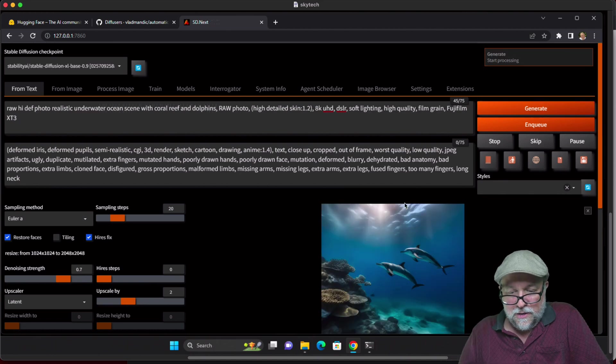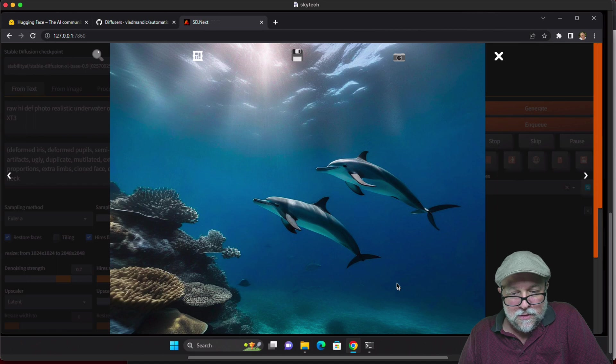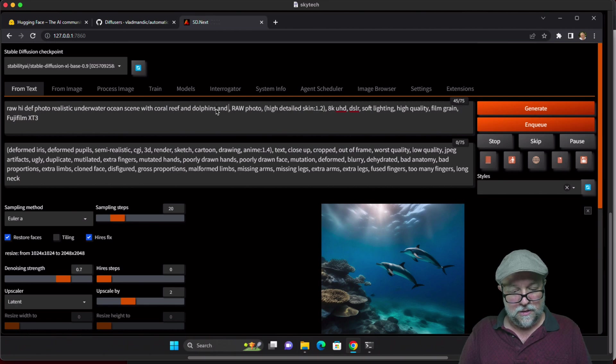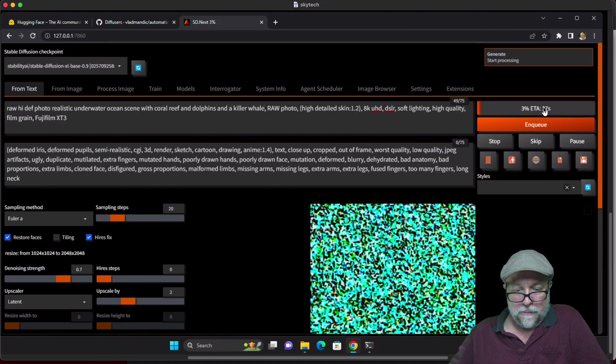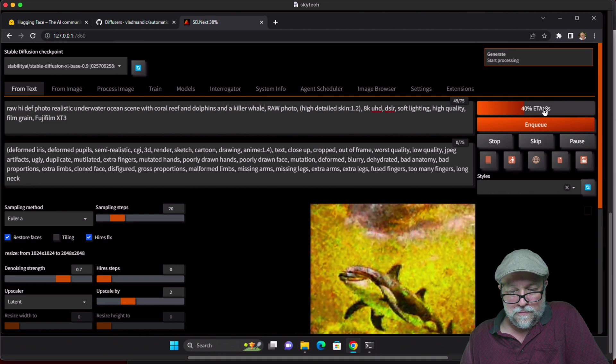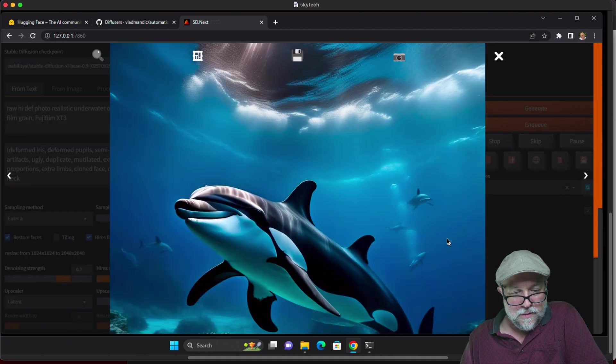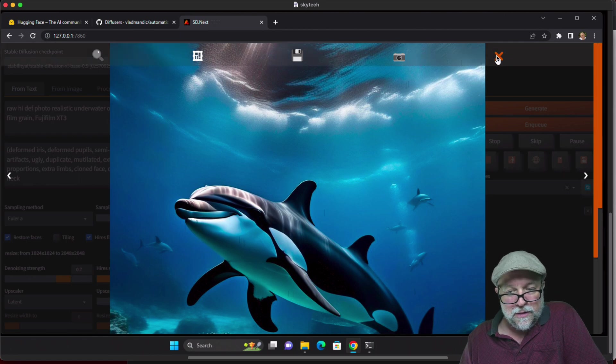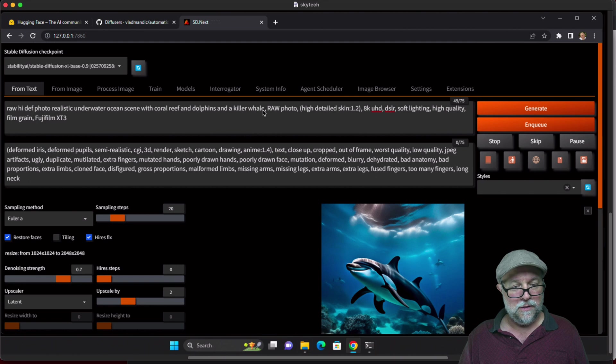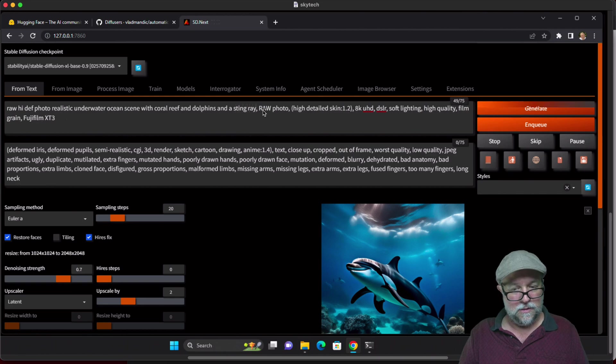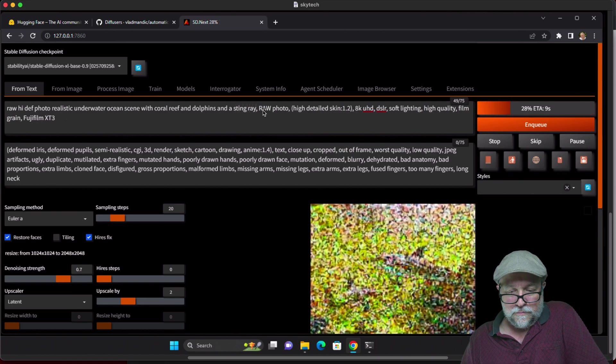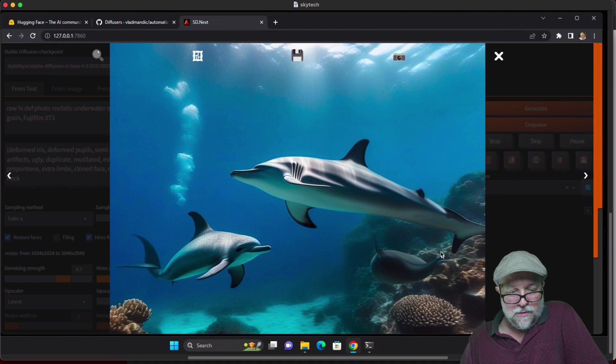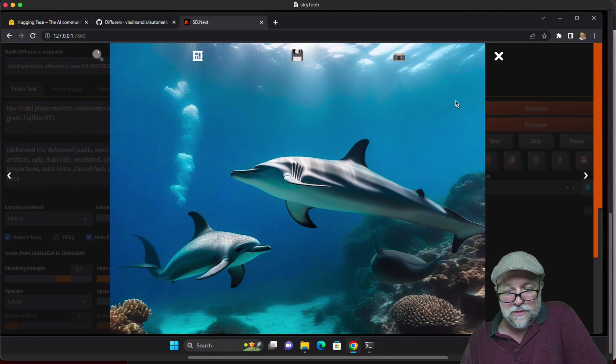Let's try underwater ocean scene with coral reef and dolphins. That's cool. Let's do a whale and a killer whale. A little wonky there, got some extra fins, that's not so great. Let's try stingray. No stingray, the dolphins aren't bad, this one doesn't seem to have any eyes.